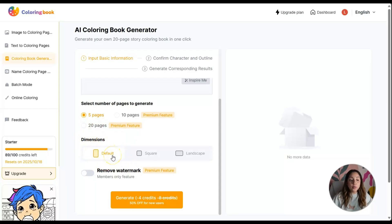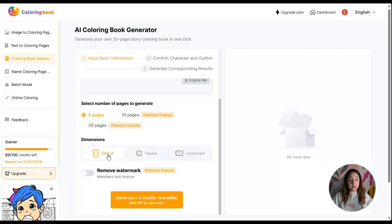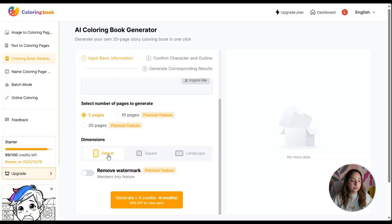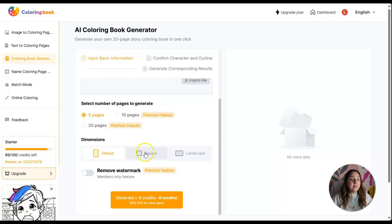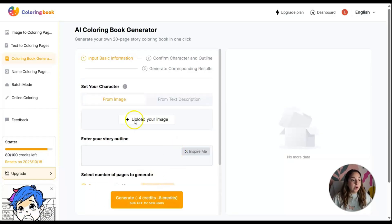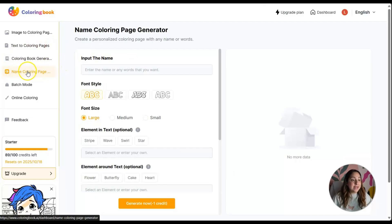The dimensions default is 8.5 by 11, so I would choose that because that's what a coloring book usually is. Then you can click on generate.